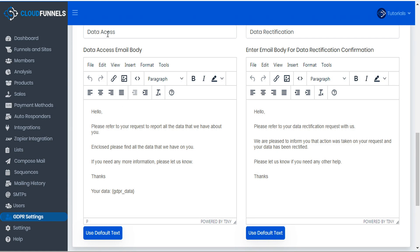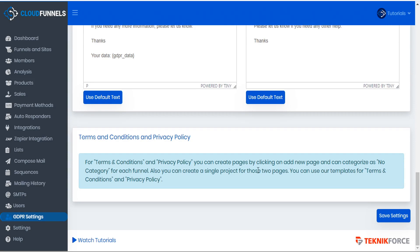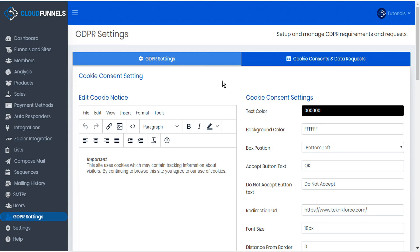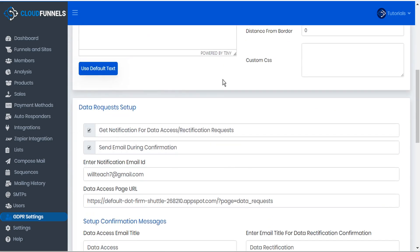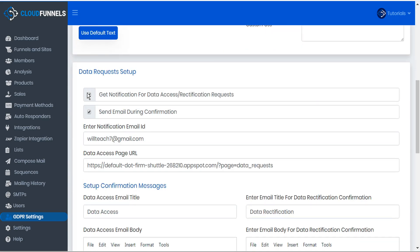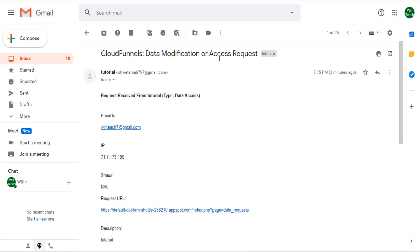We can go ahead and make any changes that are necessary, then scroll to the bottom and click Save Settings. Getting back to that user's data request — we set a checkmark to get a notification for any data access requests. So now if we go to our email, we will see that we've received an email letting us know that we've received a request for data access.